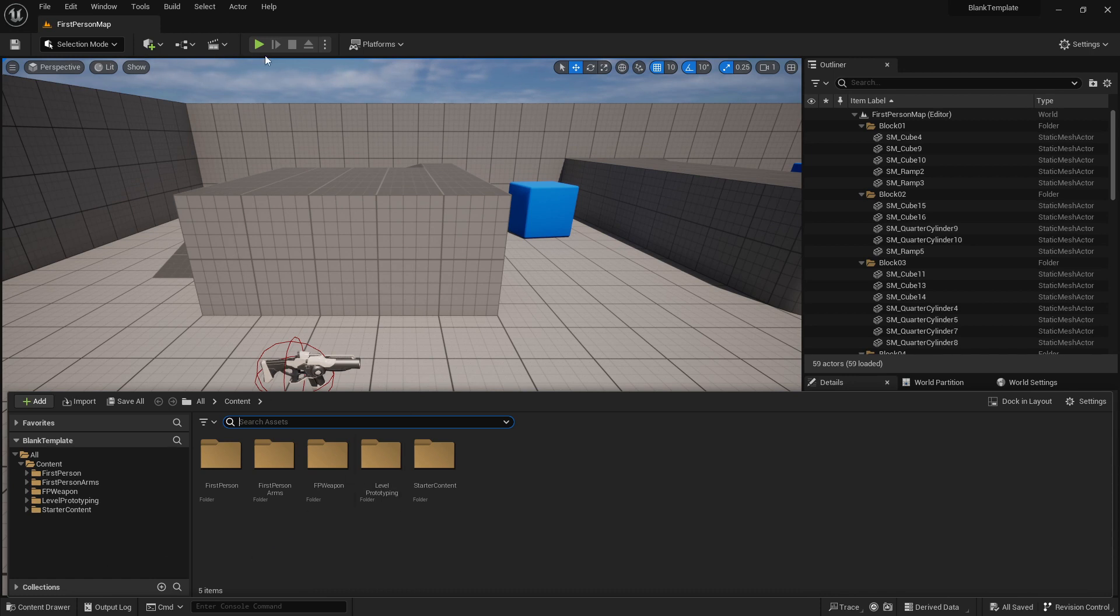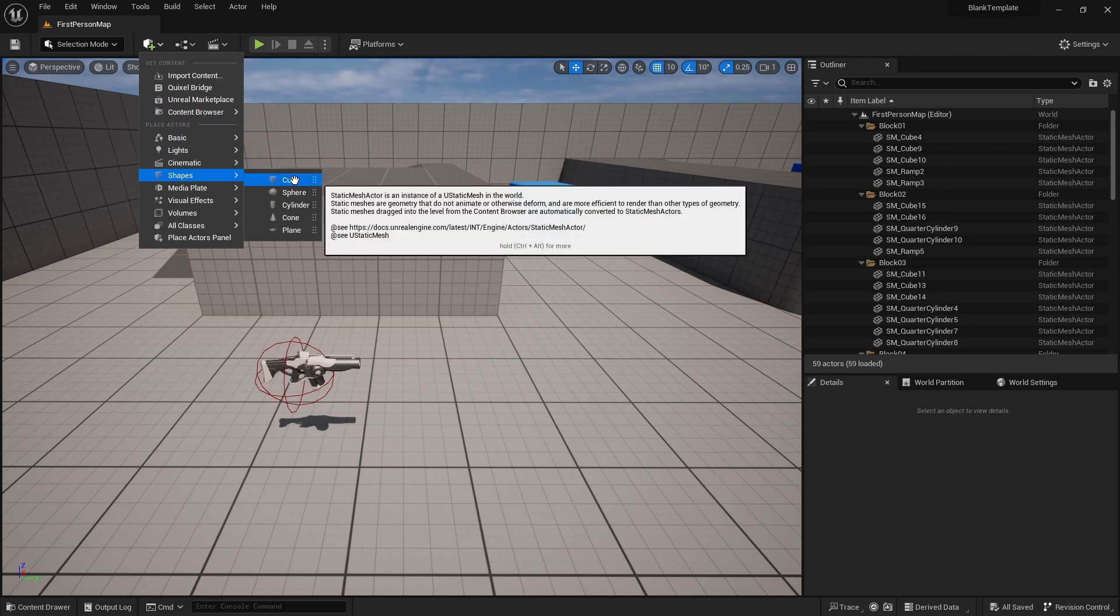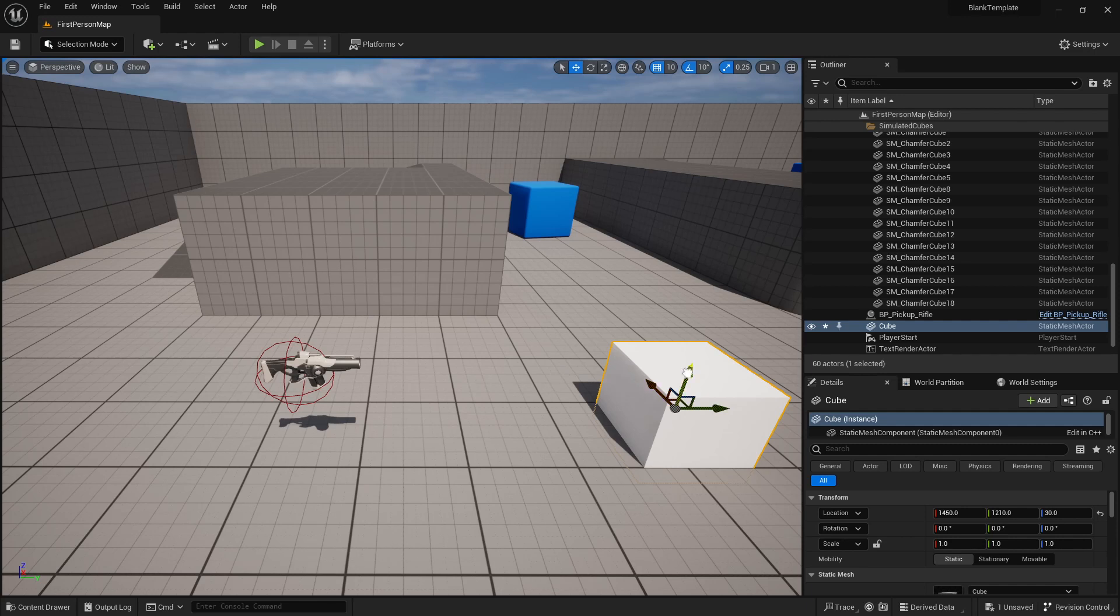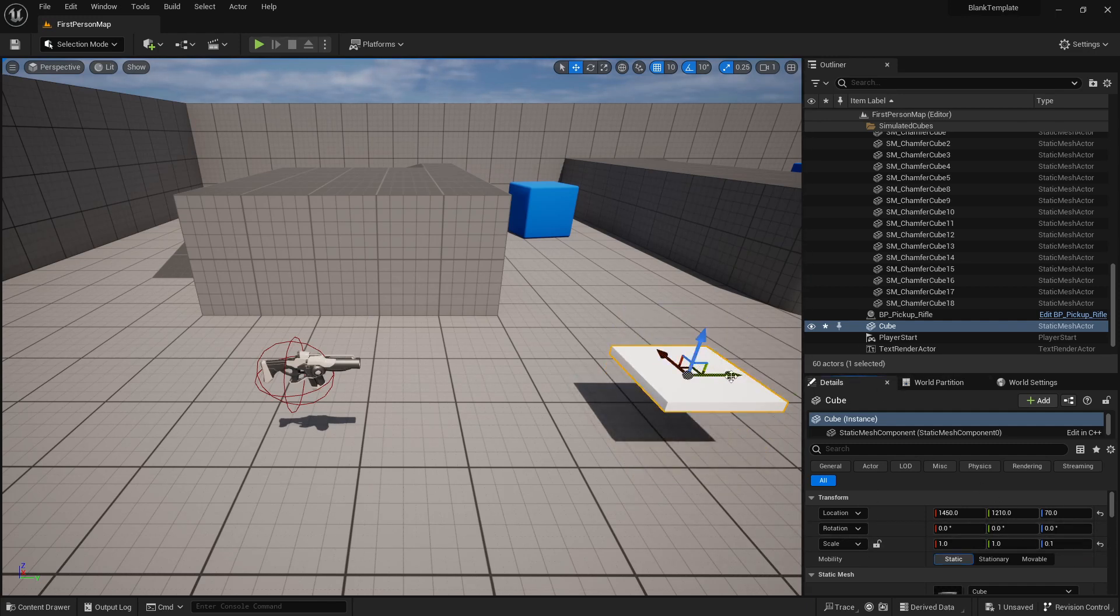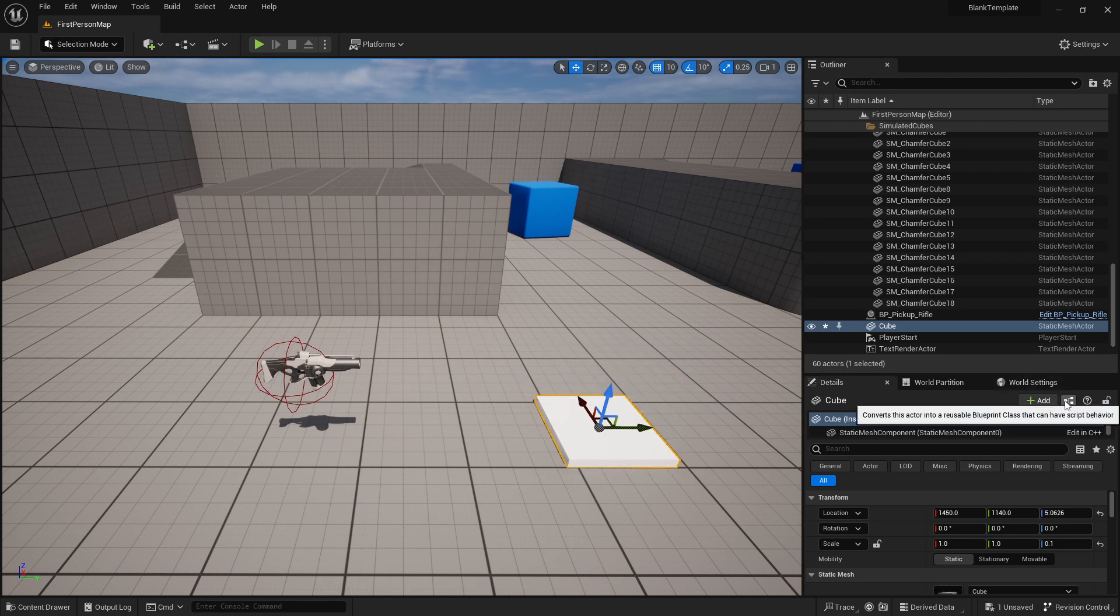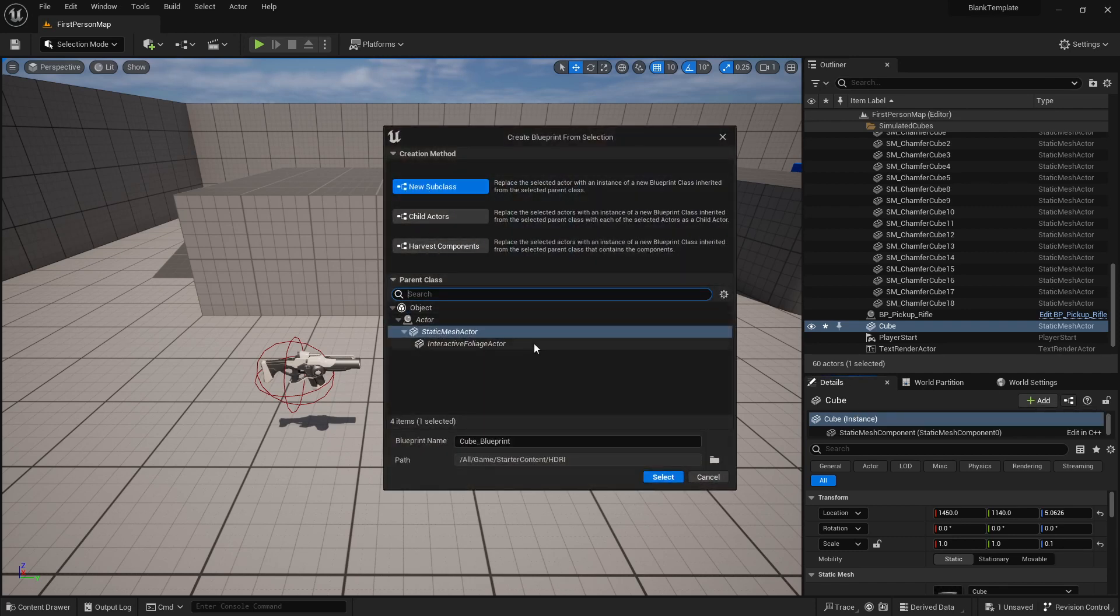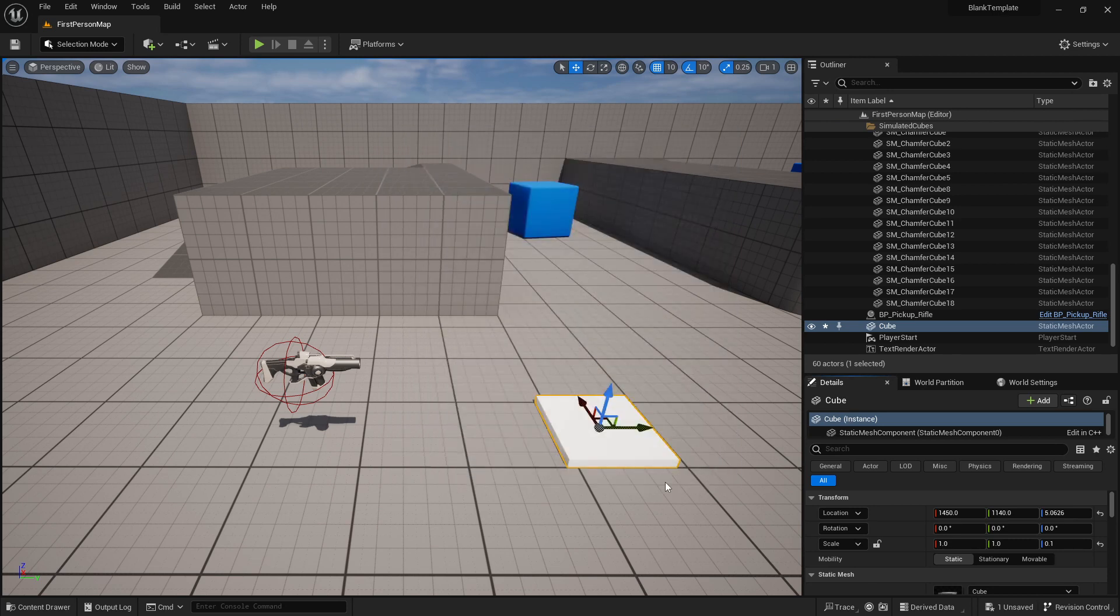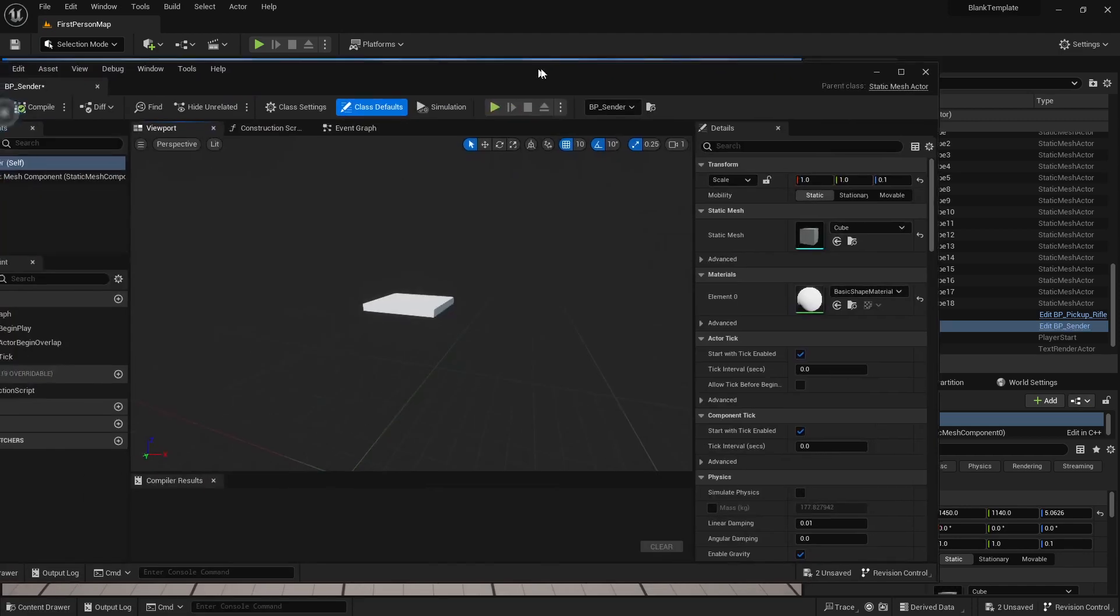So what I always like to do just to visualize what I'm looking at is go to shapes and cube and bring a cube into the scene, scale it down so it's just a marker on the ground and drop it to the floor. I also like to turn it into a blueprint. Let's call this sender and I am going to edit this.